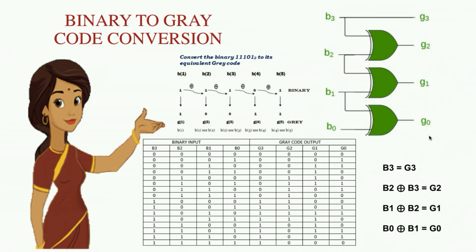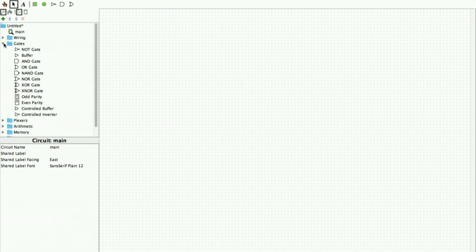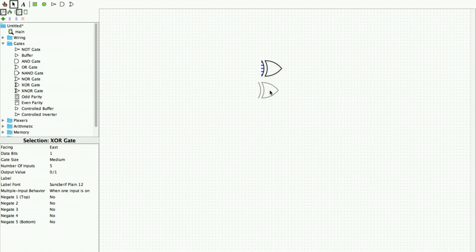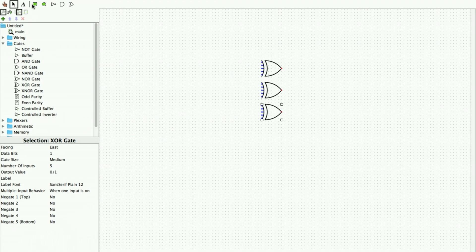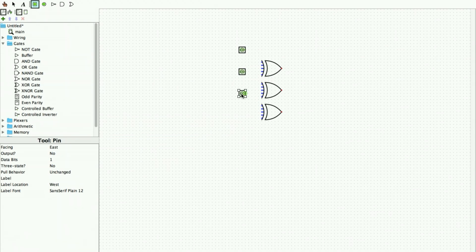Now let us see how to perform this experiment using Logisim. For binary to gray code conversion we just need three XOR gates. In the toolbox we go to Gates and pick the XOR gate. You can place it on the screen, use Ctrl+C and Ctrl+V to create multiple copies. I have my three XOR gates and four input pins for the four binary bits.